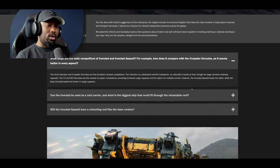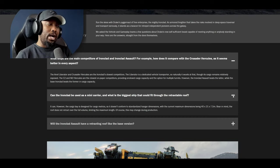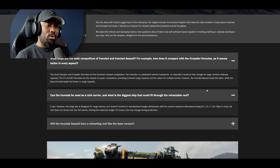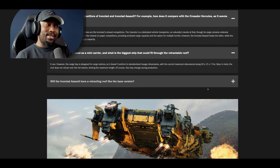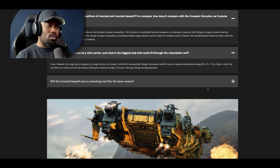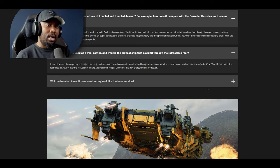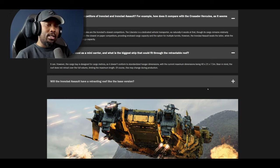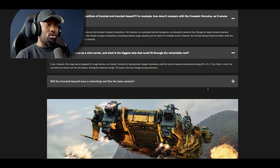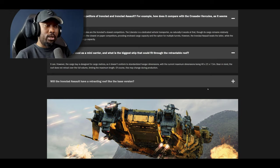The next question is can the Ironclad be used as a mini carrier and what is the biggest ship that could fit through the retractable roof? The response is it can however the cargo bay is designed for cargo metrics so it does not conform to standardized hangar dimensions with the current maximum dimensions being 40 by 21 by 7.5. Bear in mind the roof does not retract over the full volume limiting the maximum length. Of course this may change during production.